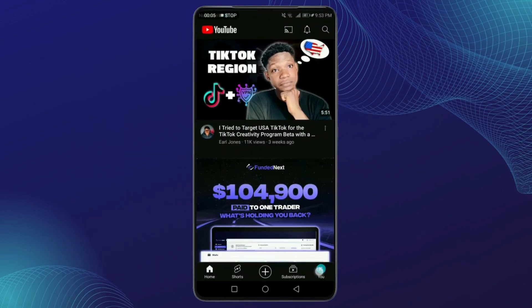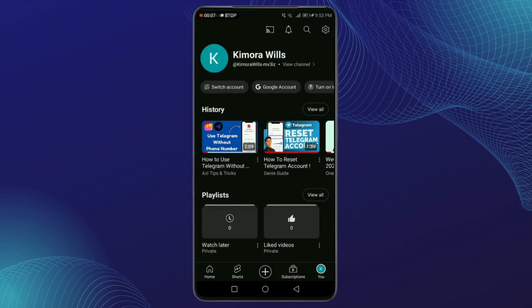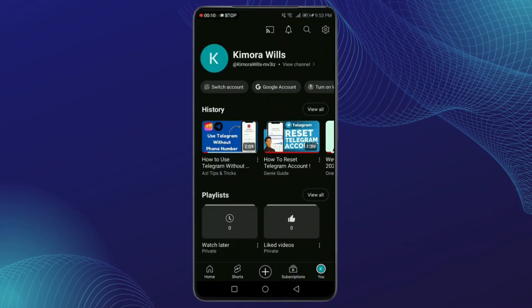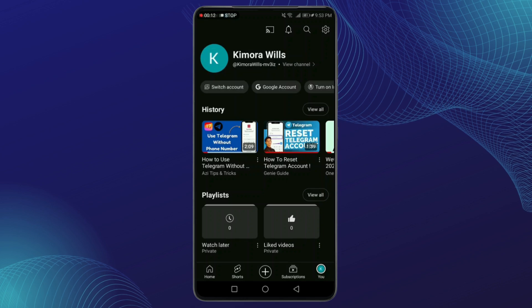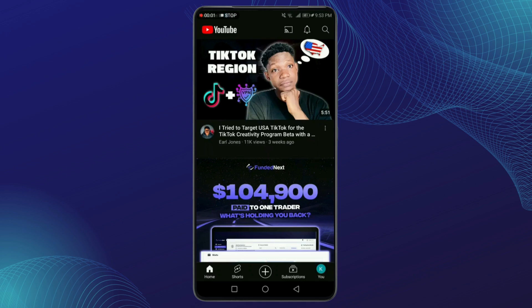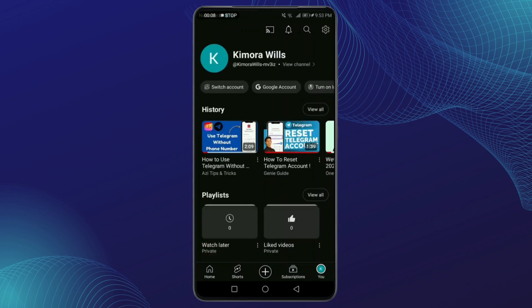Let's get started. First things first, you'll need to ensure that you have permission to download the private video. This is crucial, as downloading content without authorization violates YouTube's terms of service and potentially the law. Step one: getting permission. If you're not the owner of the video, reach out to the person who is and ask for their consent to download the video.